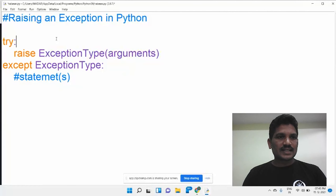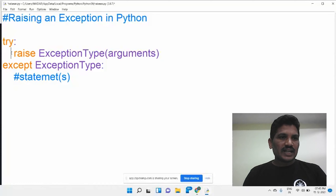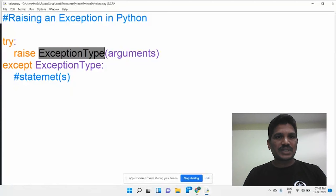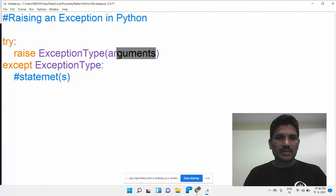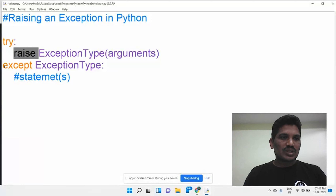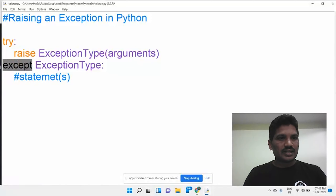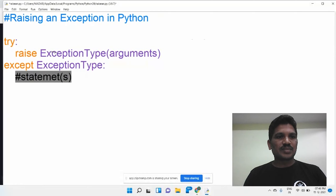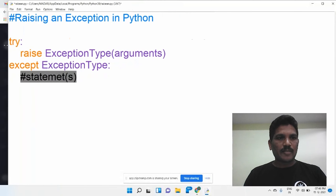You can look at the syntax here. The raise keyword should be used inside the raise statement. When the exception is detected and you want to throw an exception manually, we use the raise keyword, then the exception type, followed by the arguments. The arguments are optional. If you throw an exception using the raise keyword, it will go to the corresponding except block, which will receive that exception and display it.